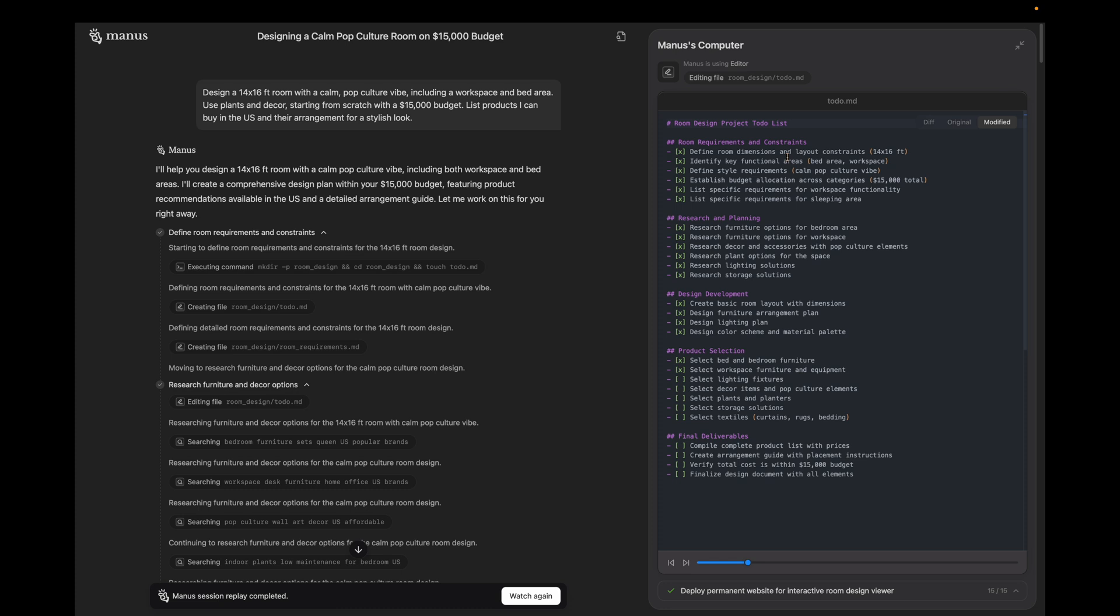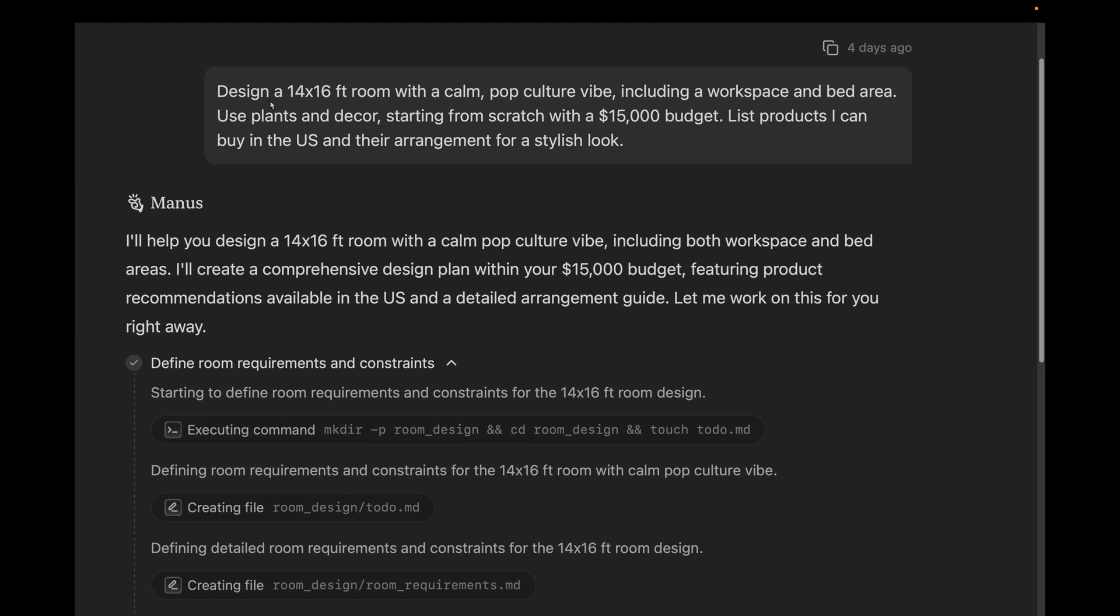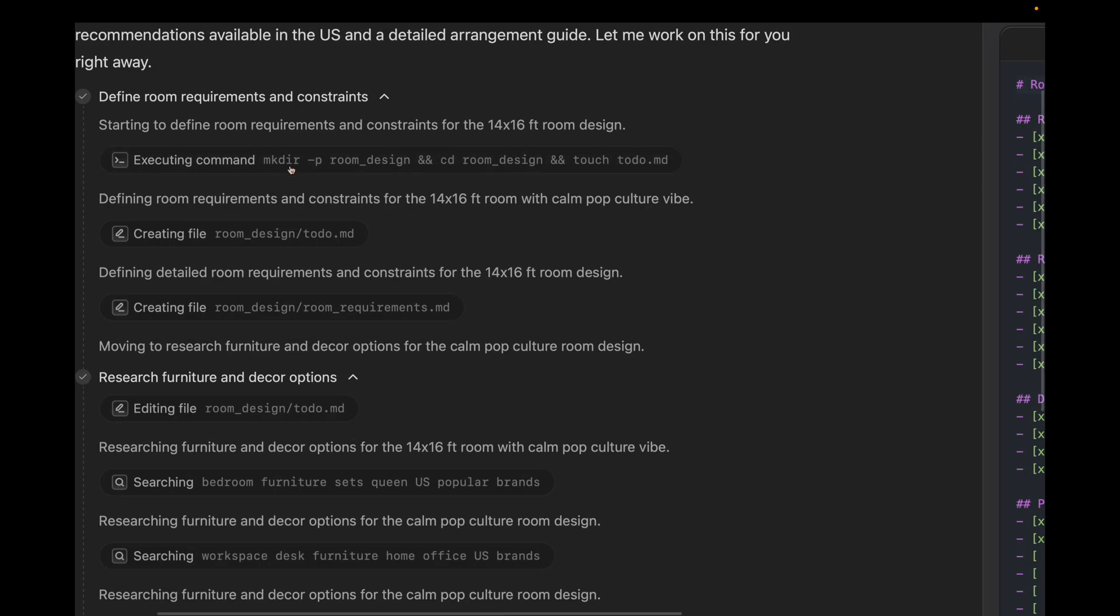As you guys can see, this is the interface. On the right side is a section where you can see what Manus is doing, called Manus Computer. On the left is the chat area where you see the prompt. The prompt is, design a 14x16 room with a calm and pop culture vibe, including workspace and bed under a $15,000 budget. You see Manus starts doing its work. First it makes directories to work with.